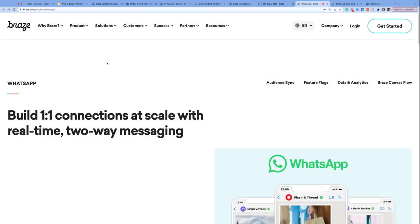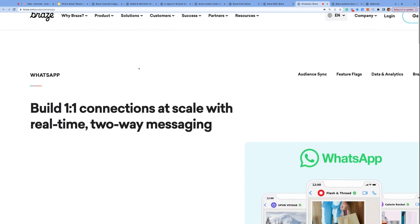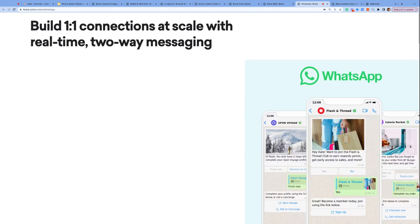Sixth, we have WhatsApp. Braze's newest channel allows brands to build real-time two-way messaging with their consumers.